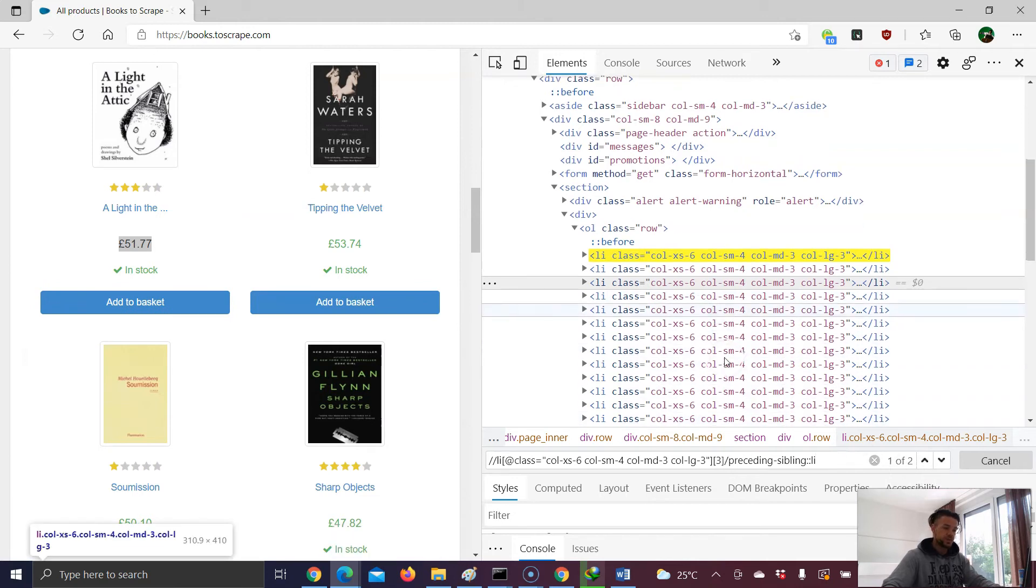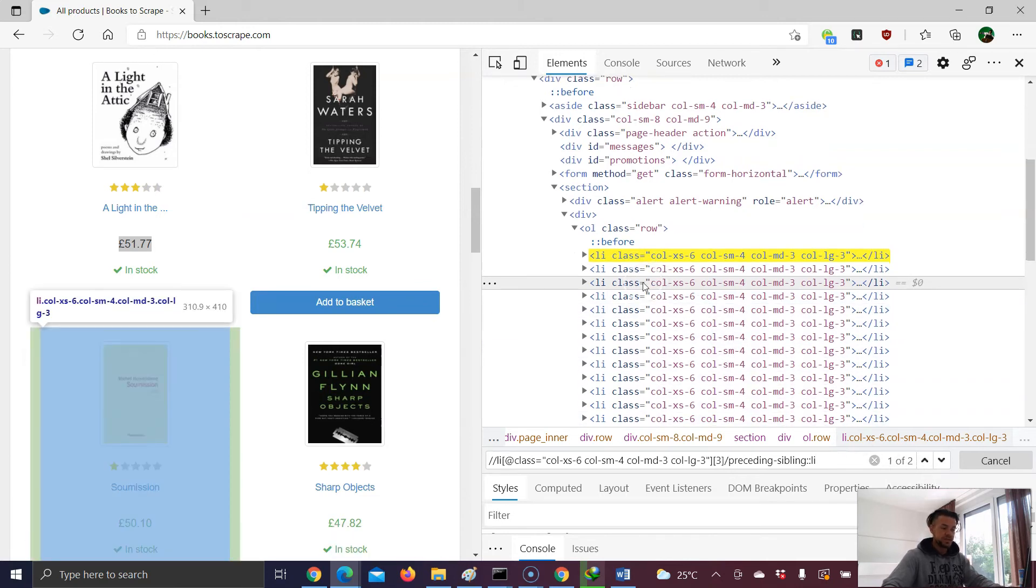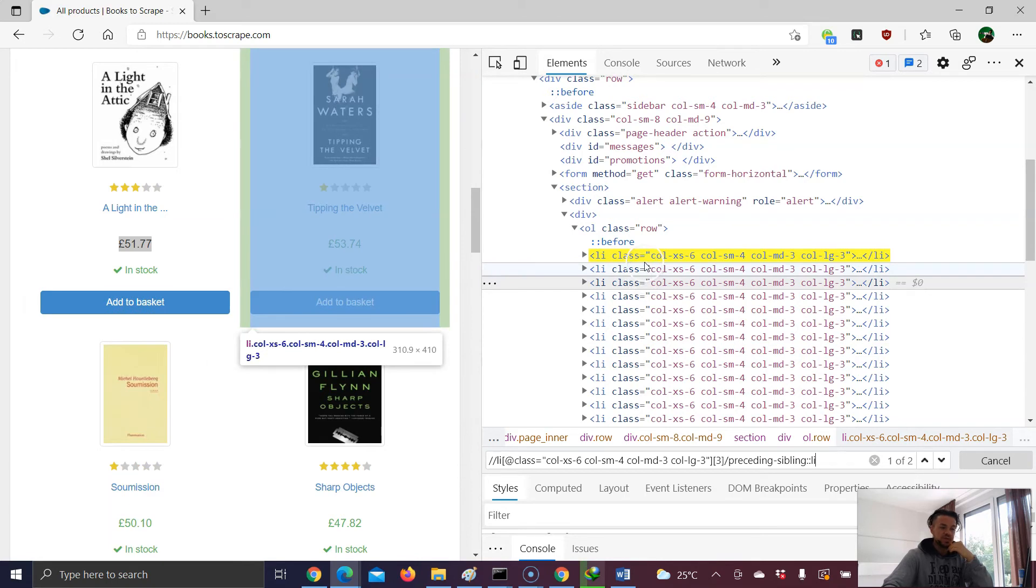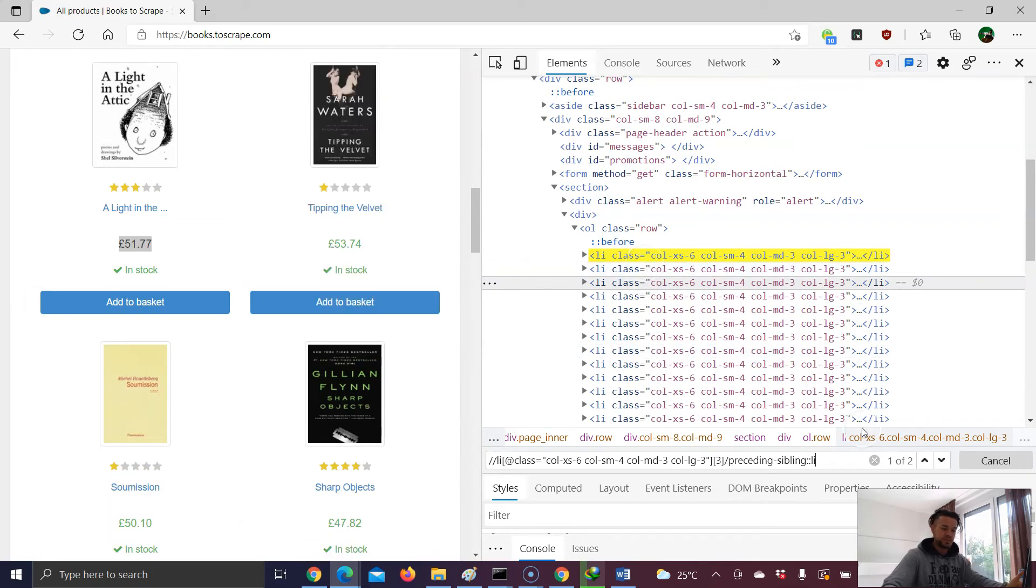Why two? It's quite simple. Since we started with the result number three, and we want to choose the preceding sibling, that means we just have these two preceding siblings. And this is actually why we have two results.